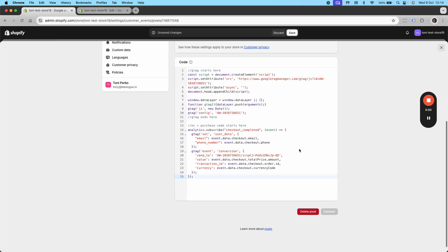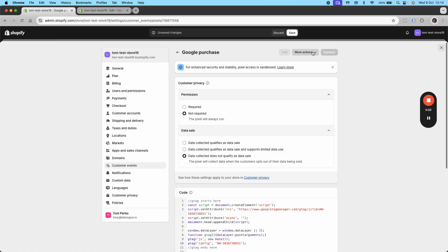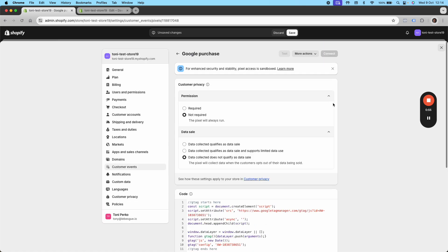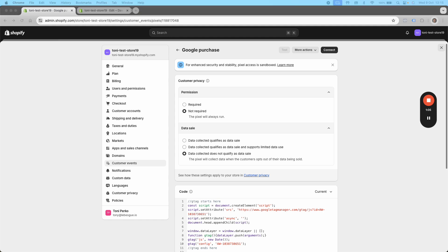Once you've connected this, you're just going to need to actually hit the connect button. Well, first, you're going to have to hit the save button. Once that's created, you can hit the connect button and then it's going to be connected to your store. That's thing number one.